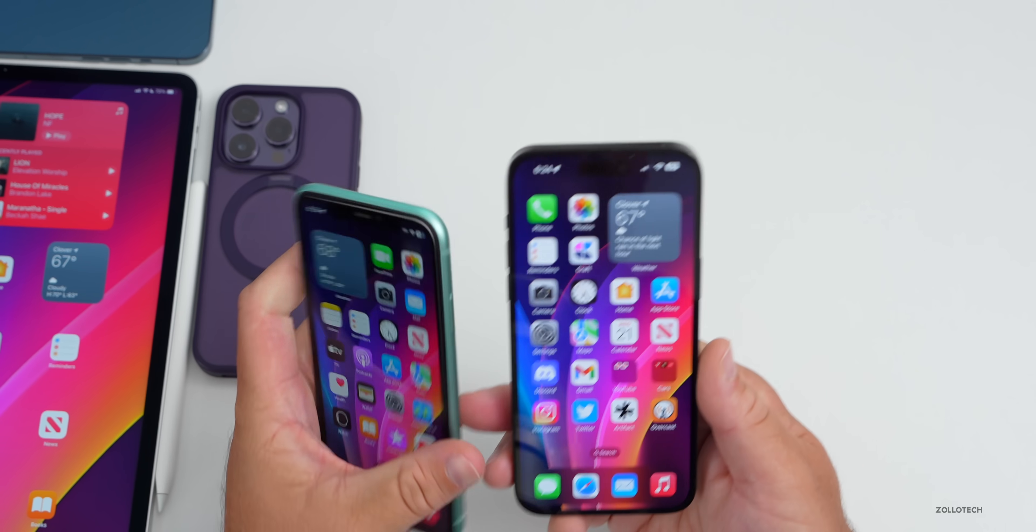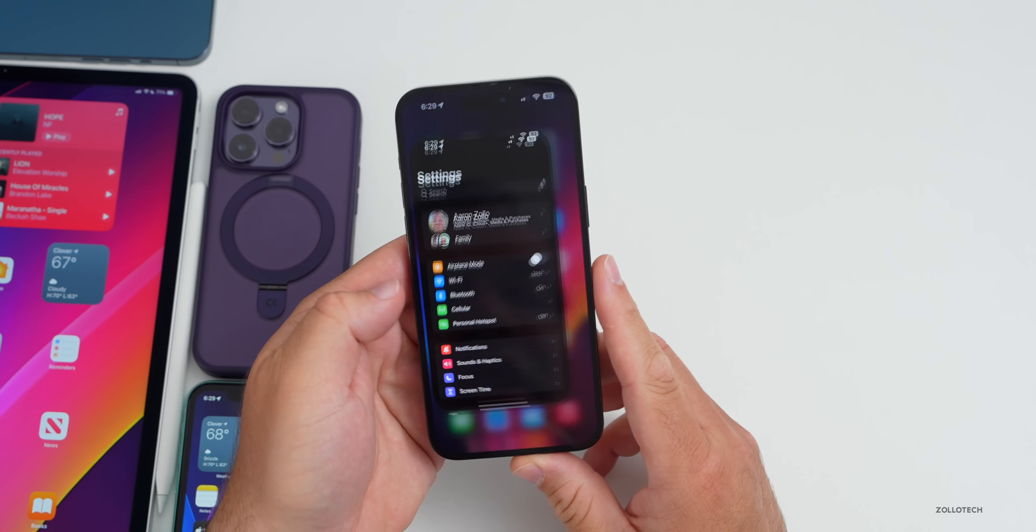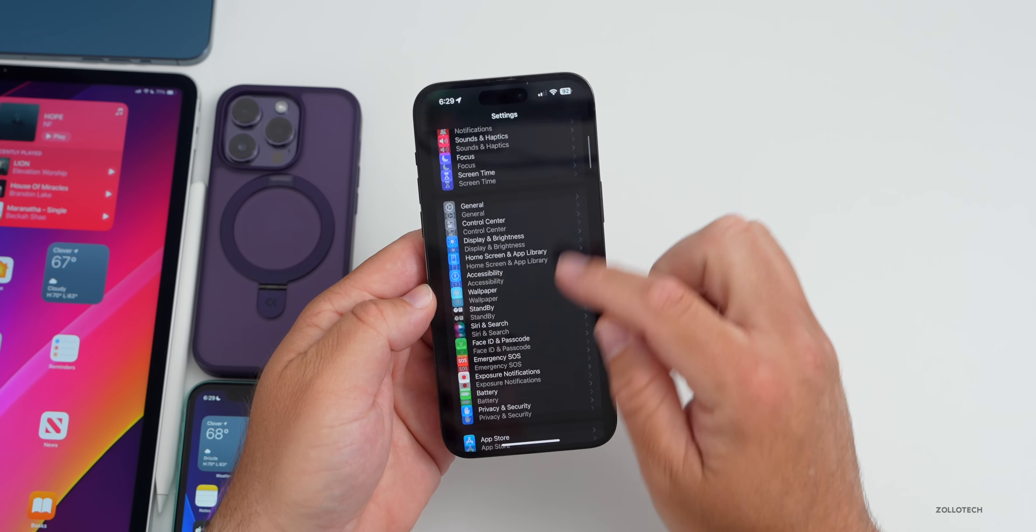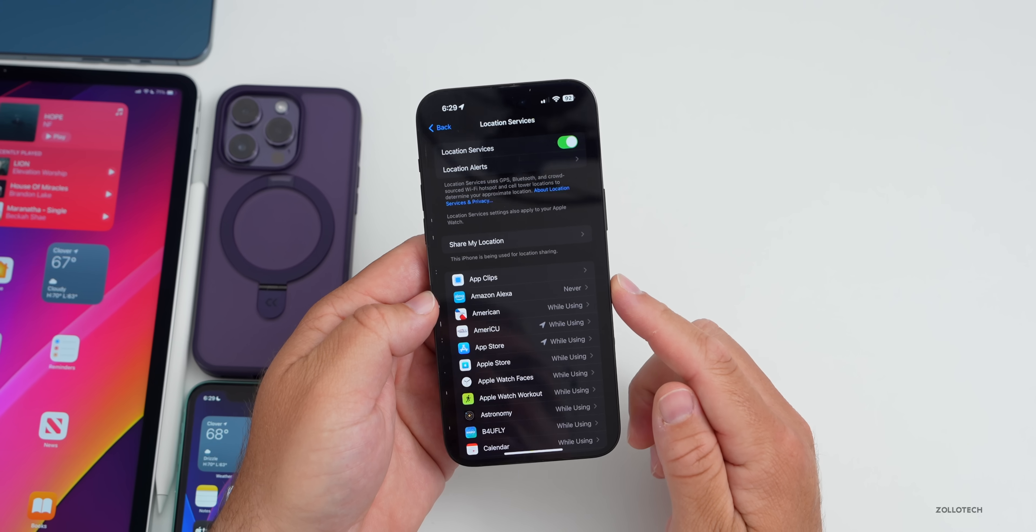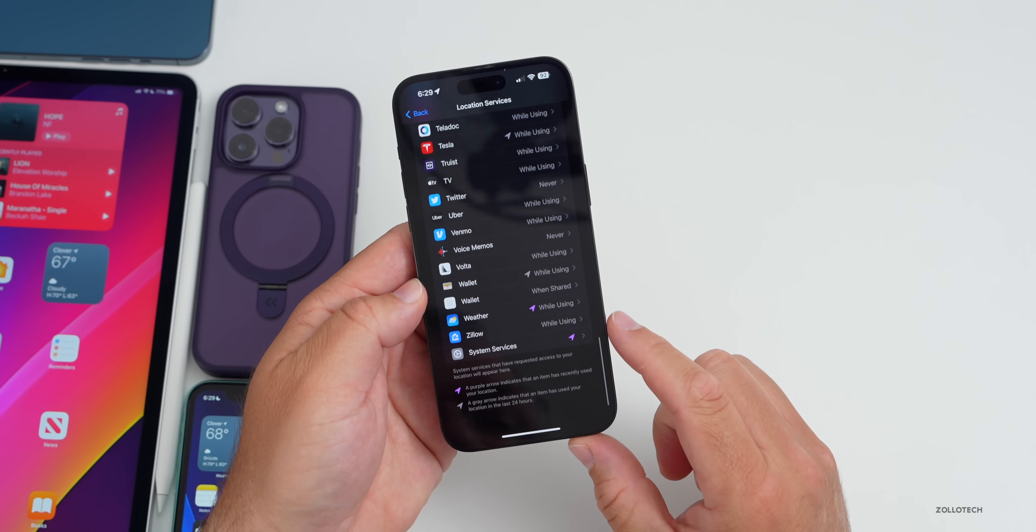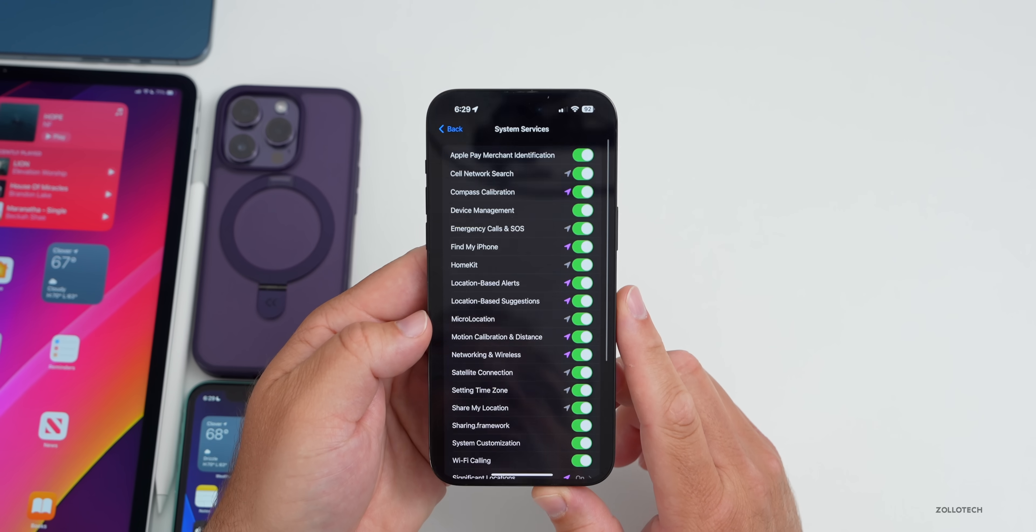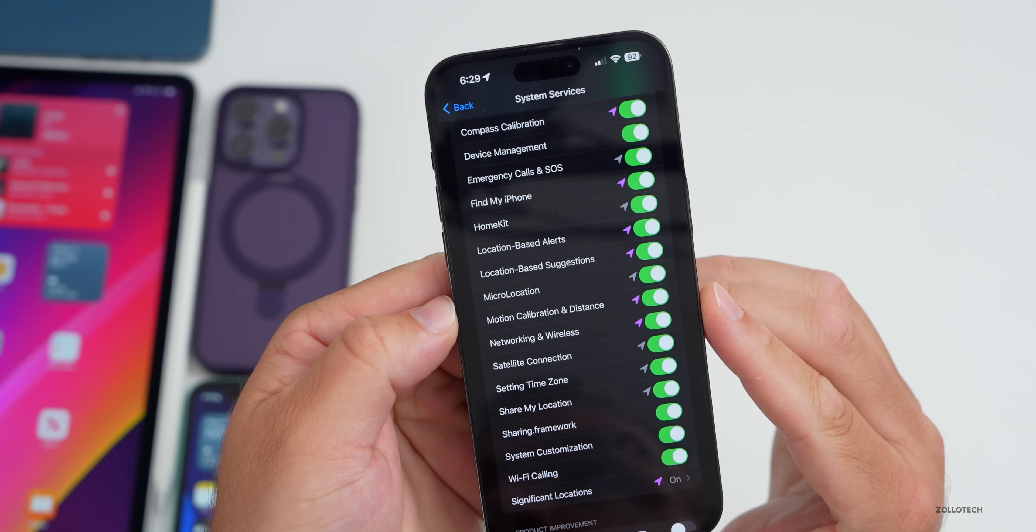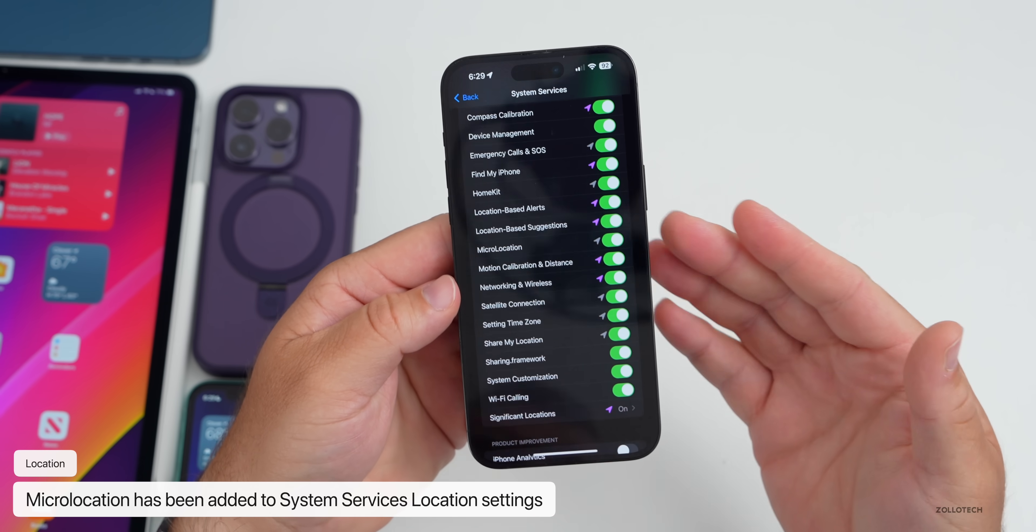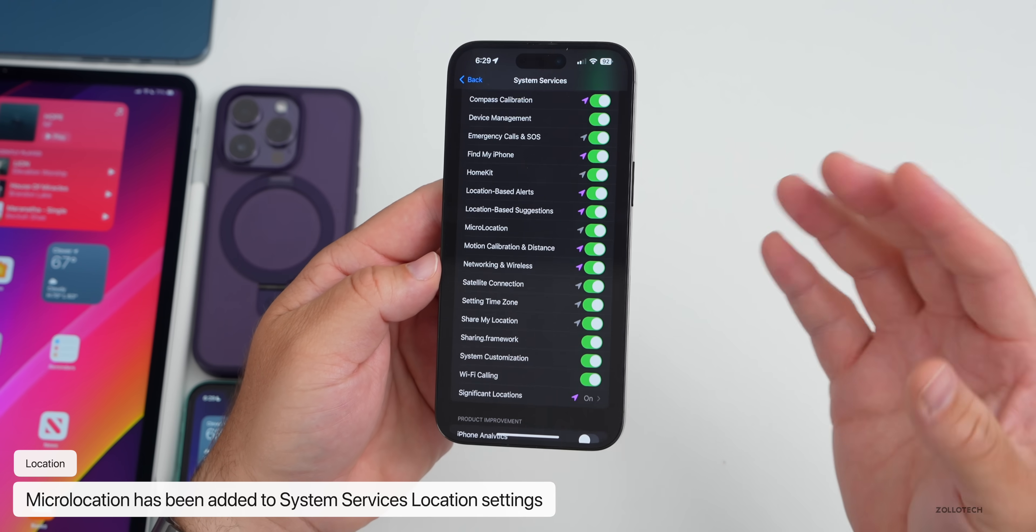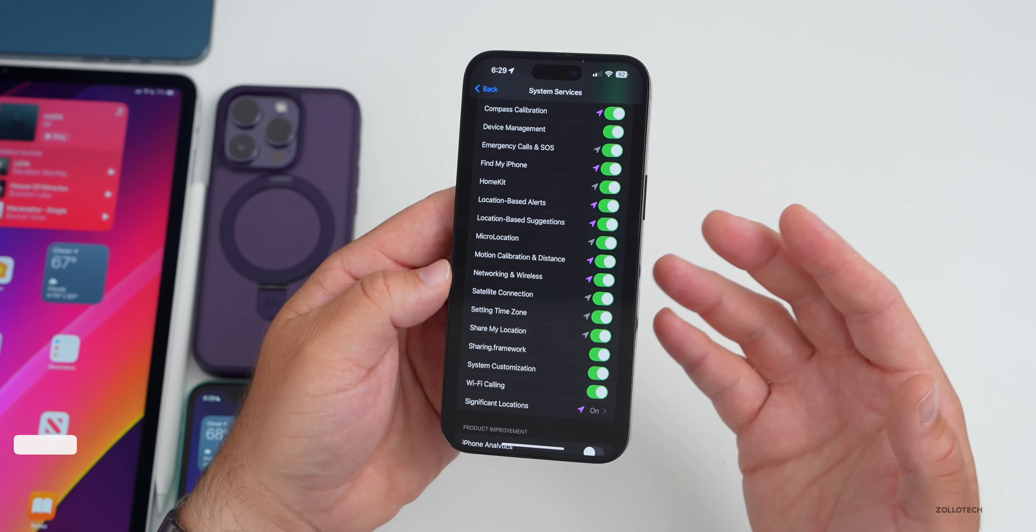If we go into Settings and then we go down to Privacy and Security, then we go to Location Services, under Location Services go all the way to System Services. There's actually a new option here for Micro Location. That's something new that they've added. Maybe it's just a more refined update of where you actually are within inches or some difference there, but we don't have any more information about that.